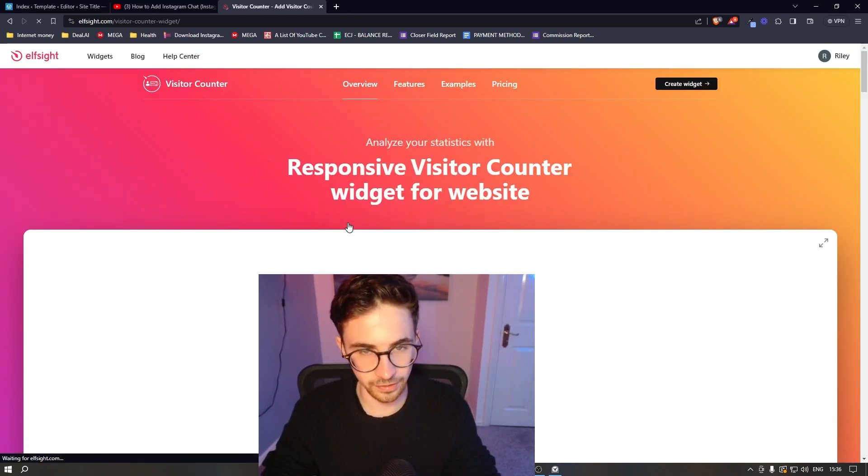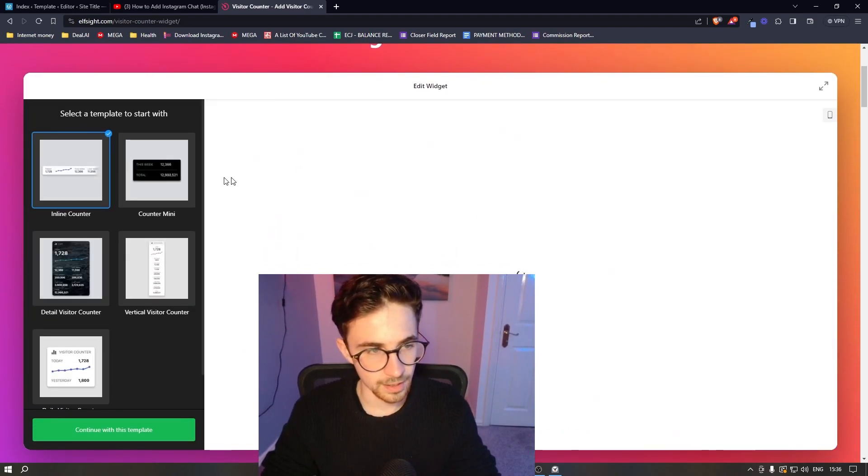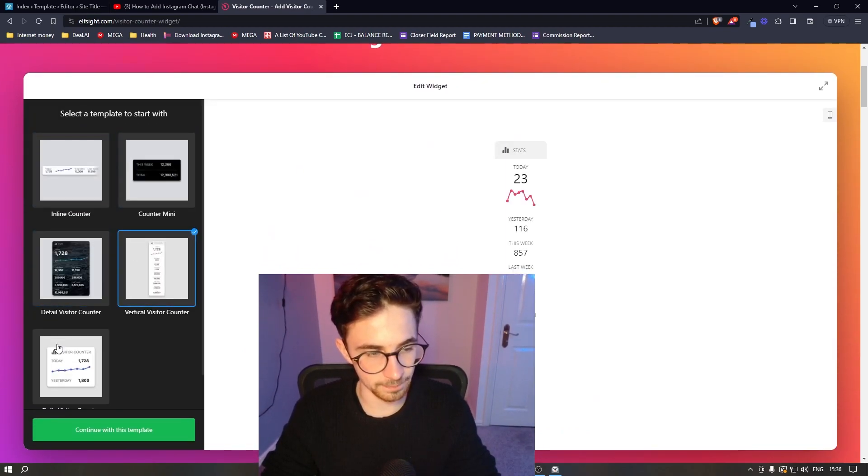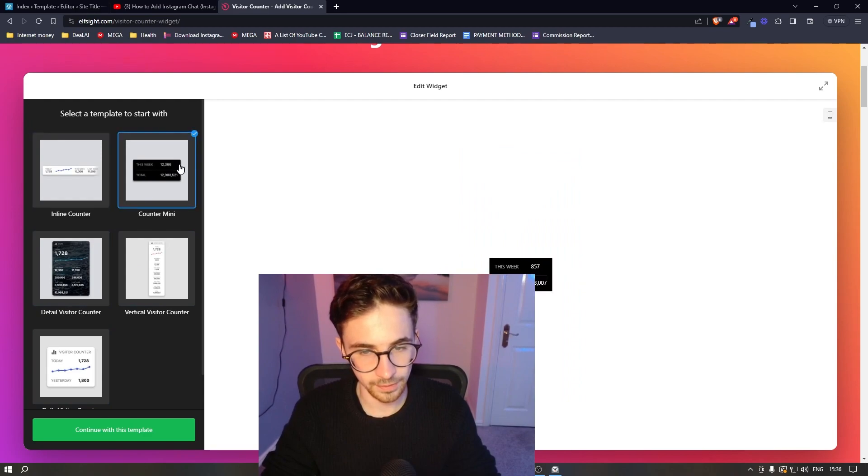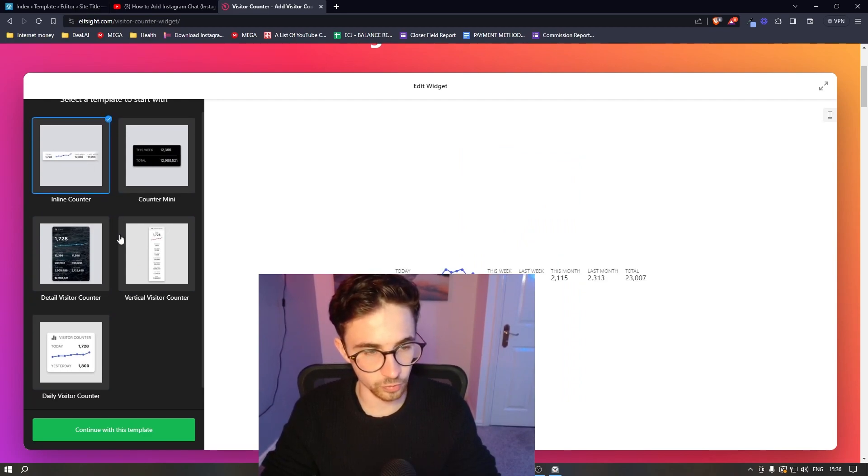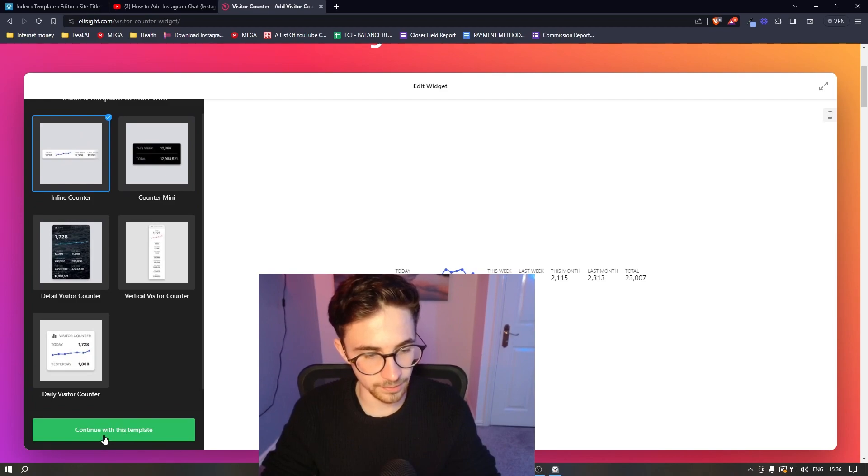So we simply click into this and it then gives us a few different templates that we can choose from. So I'm just going to choose this one right here. Once you have selected your template, click on continue.